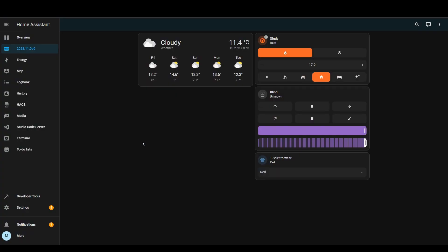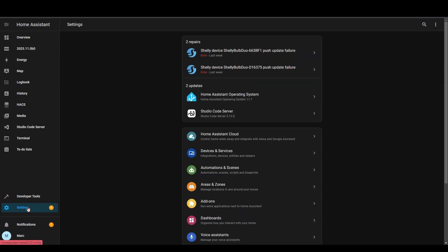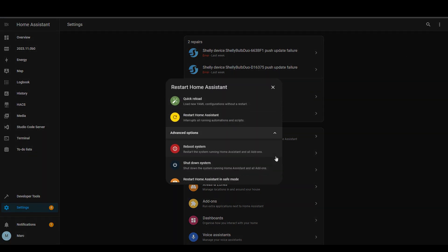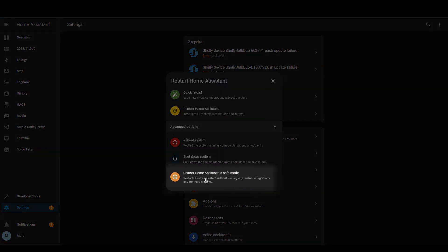The next one is a small change but useful if you've got issues with your Home Assistant instance. They've introduced a safe mode where you can restart Home Assistant into safe mode. This will disable your custom integrations and also custom dashboard resources. This will be really good if you've got problems to try and narrow it down and figure out what's going on.